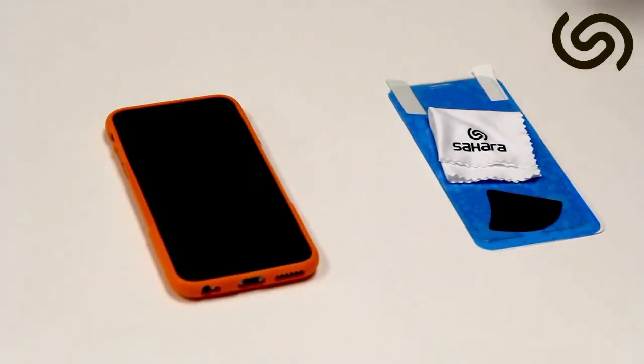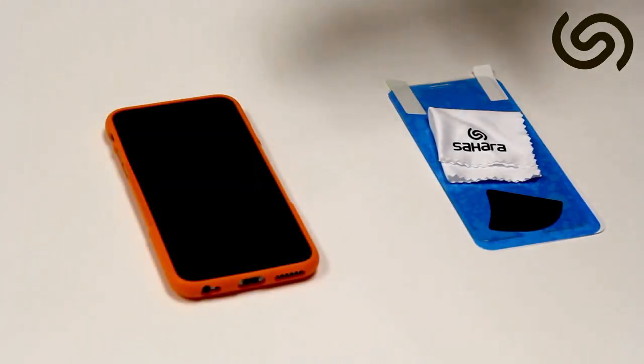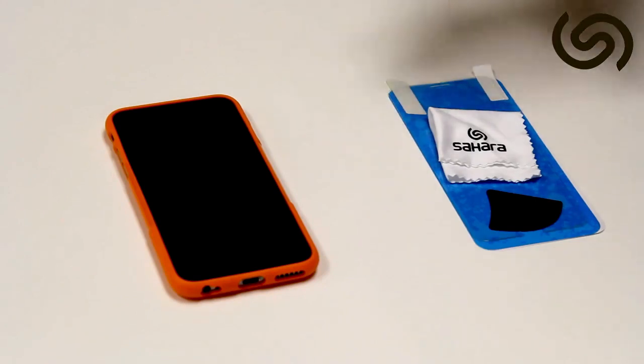Hi guys, this is Peter with SaharaCase and today I wanted to show you how to apply the tempered glass to your iPhone.